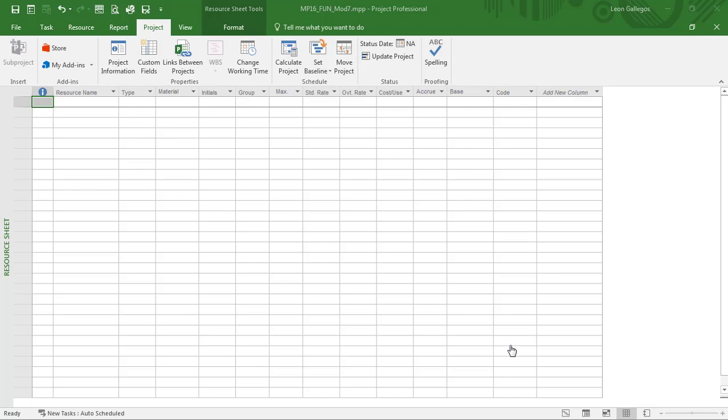First, let's take a look at the resource types that we have available to us. Now, the first one is one that you may be familiar with, which is work. You can think of this as your team. This is John the developer, Rick the tester, Sue the team lead. These are resources that are going to be working on your schedule, typically thought of as full-time employees.